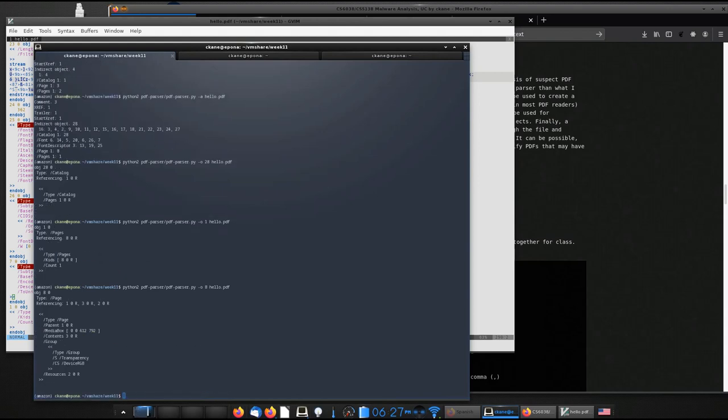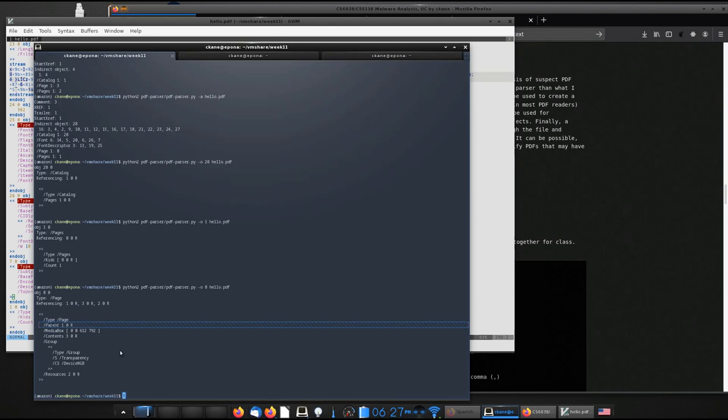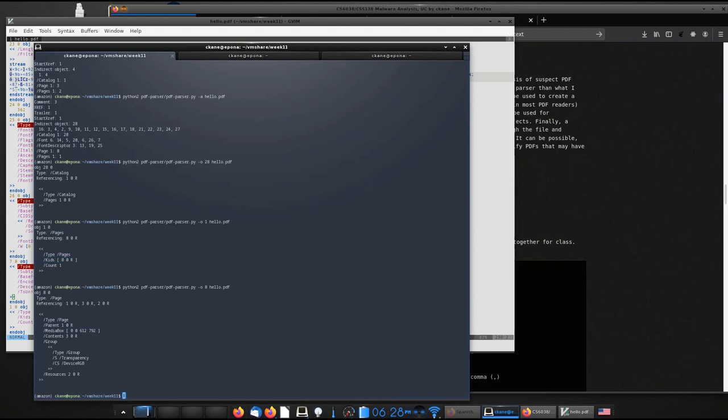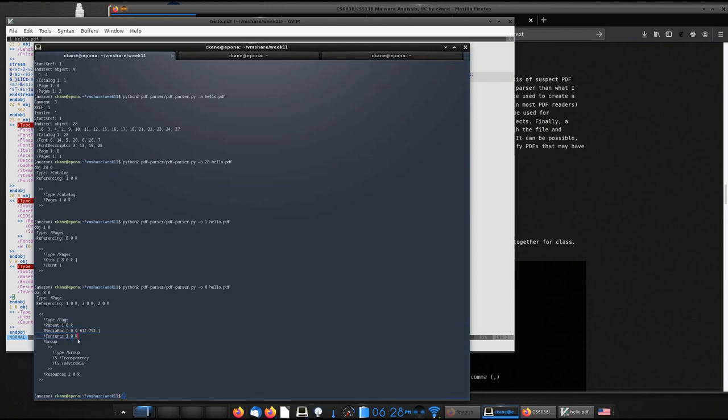So I might go and say, look at object number eight now. And so object number eight has three objects that it references. So it references the parent as object one. And we saw that parent-child relationship in the previous PDF. So Acrobat and the PDF format in general have the ability to have a child tell the reader which object is its parent. And then the parent object is also able to define its kids.